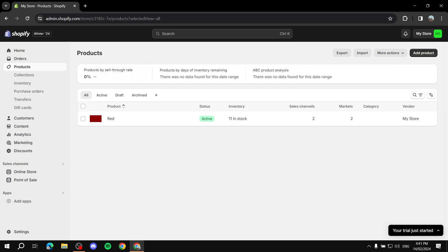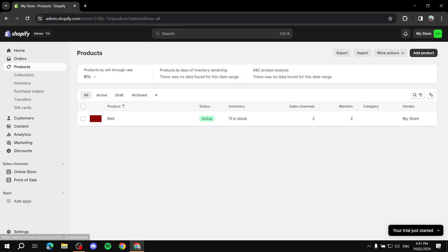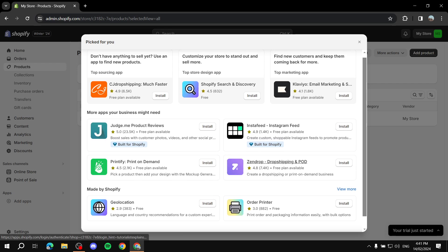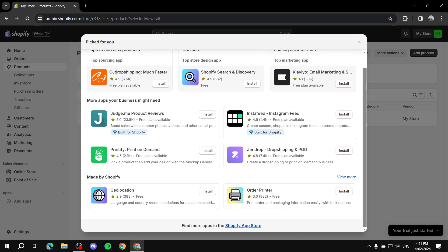Let's jump into the step-by-step tutorial. The first thing you need to do is go to your Apps section and click on 'Add apps' to open the Shopify App Store.